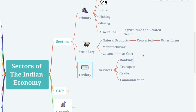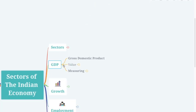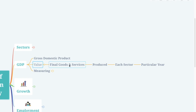The tertiary sector is called the service sector because it provides services such as banking, transport, trade, and communication. Now let's learn about GDP — gross domestic product. The definition is very simple: the value of final goods and services produced in each sector during a particular year provides the total production of that sector for that year.